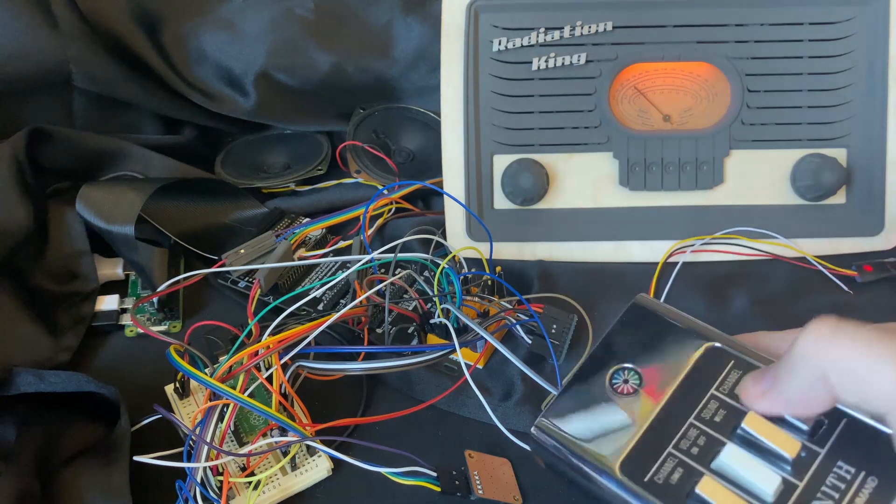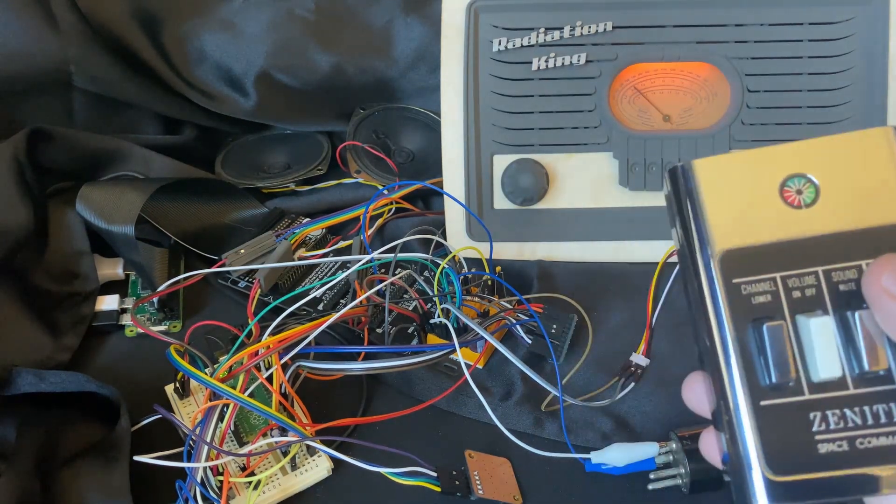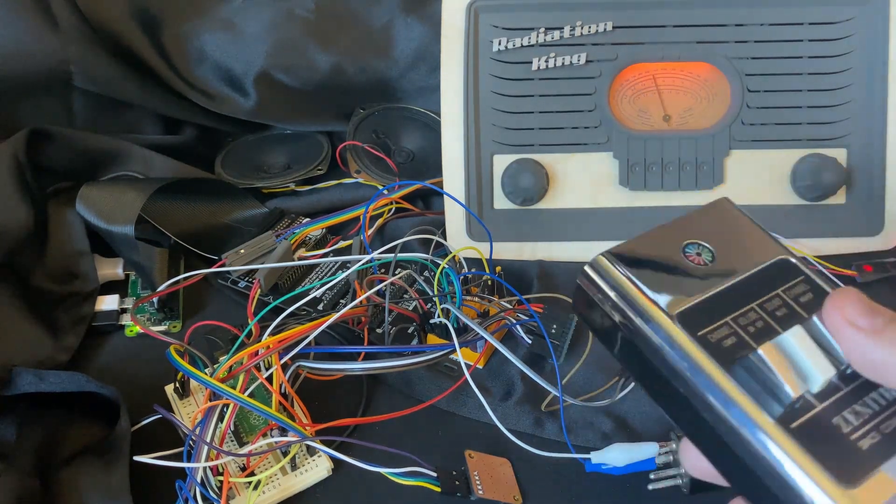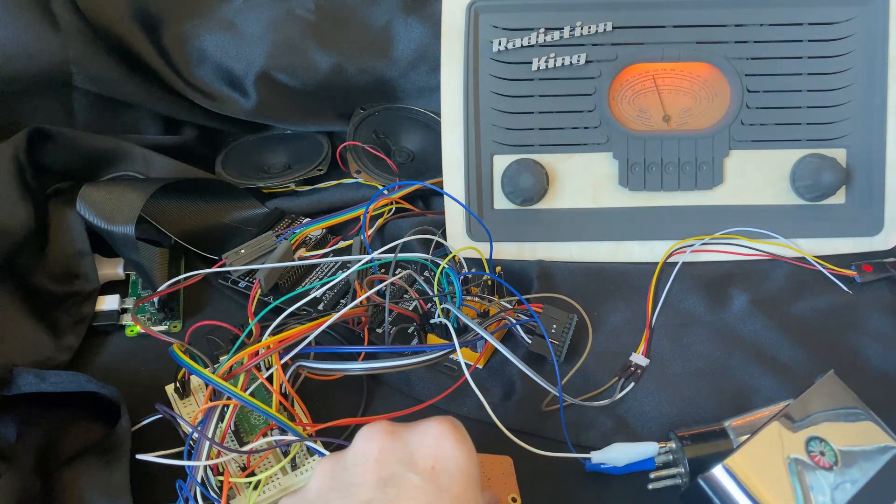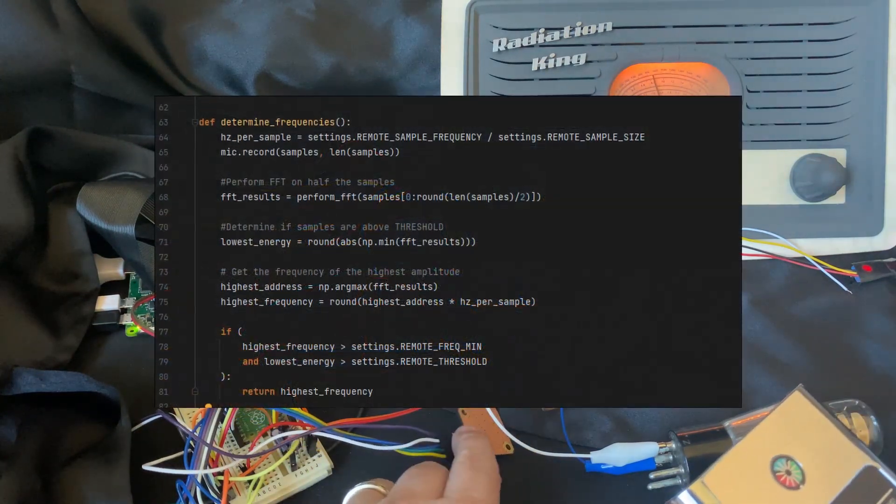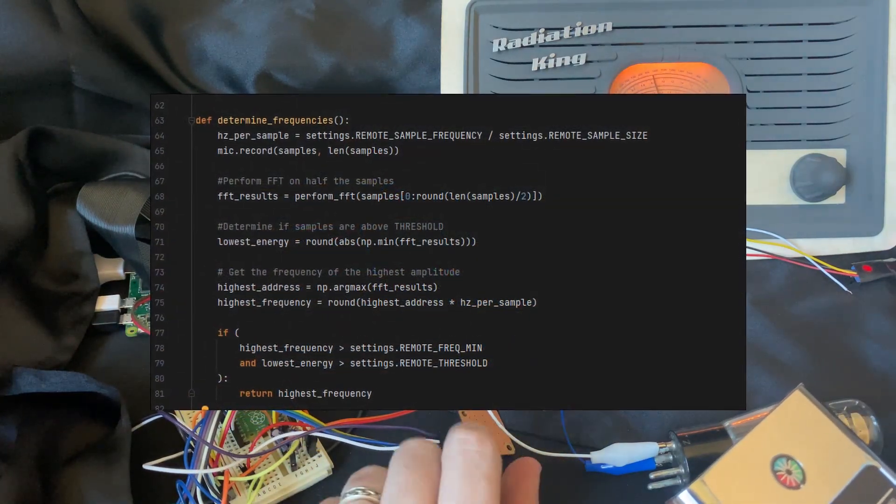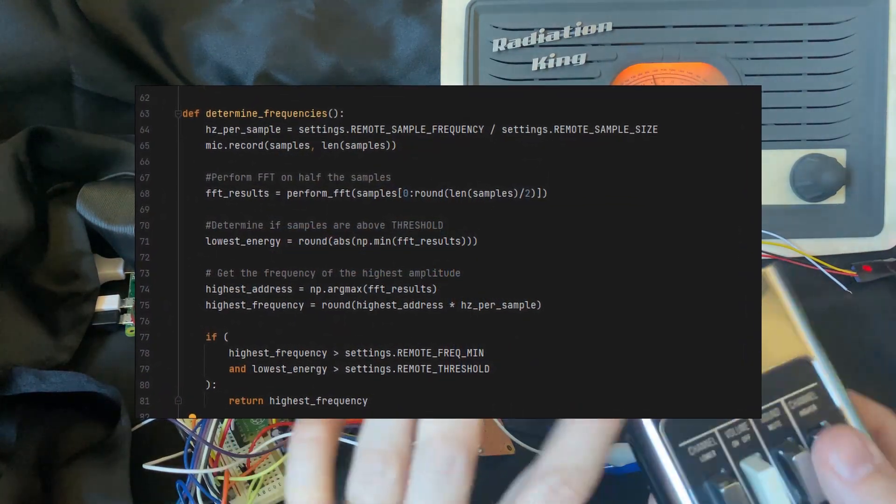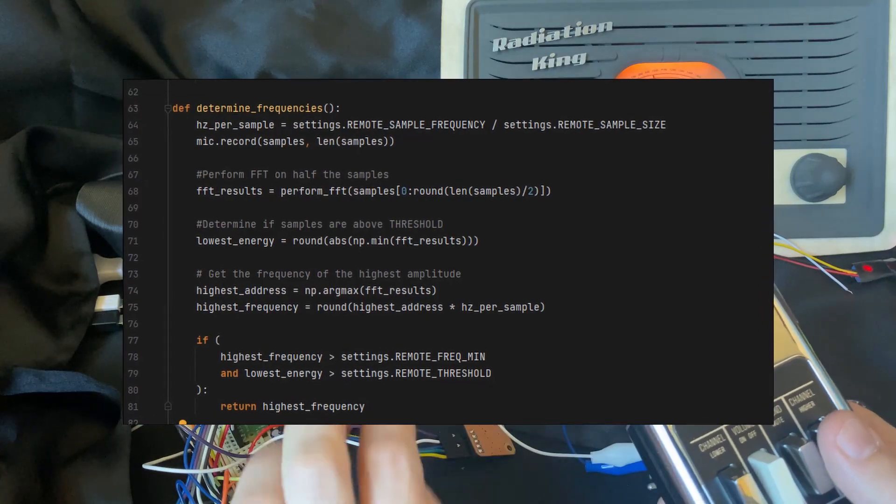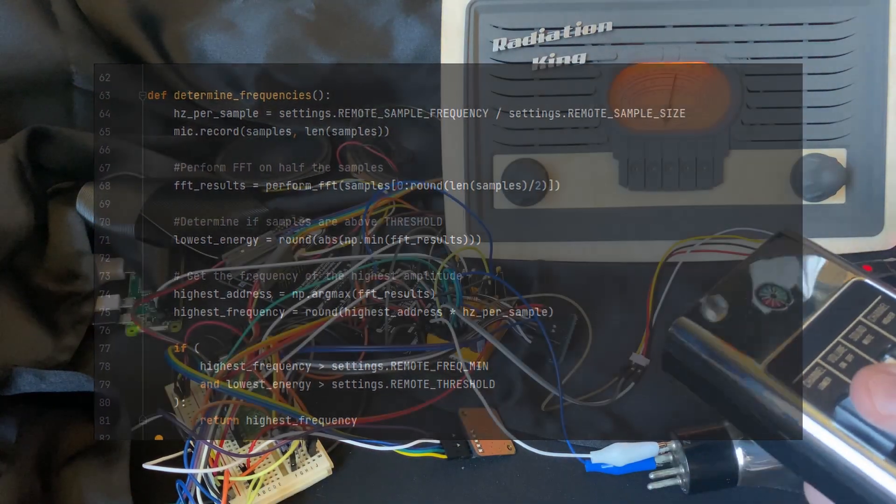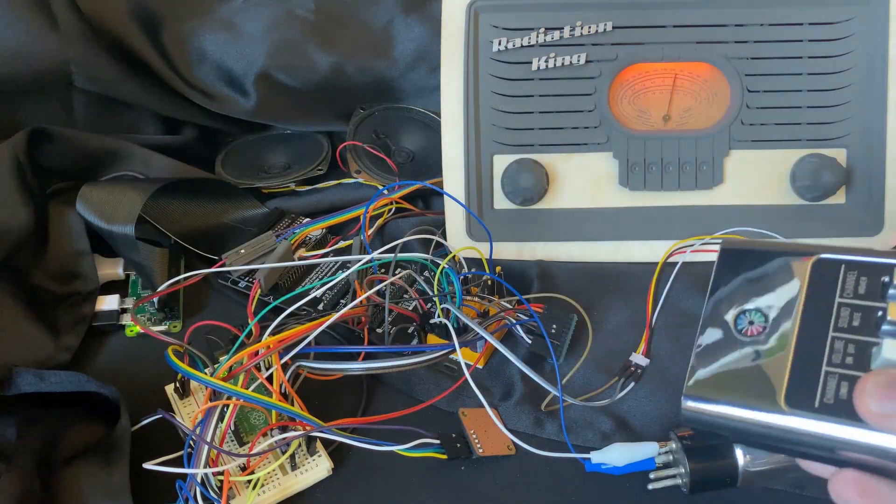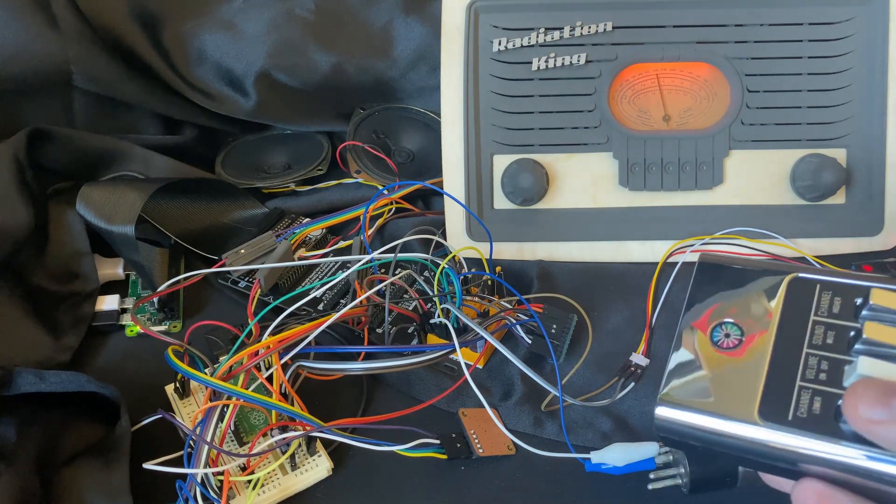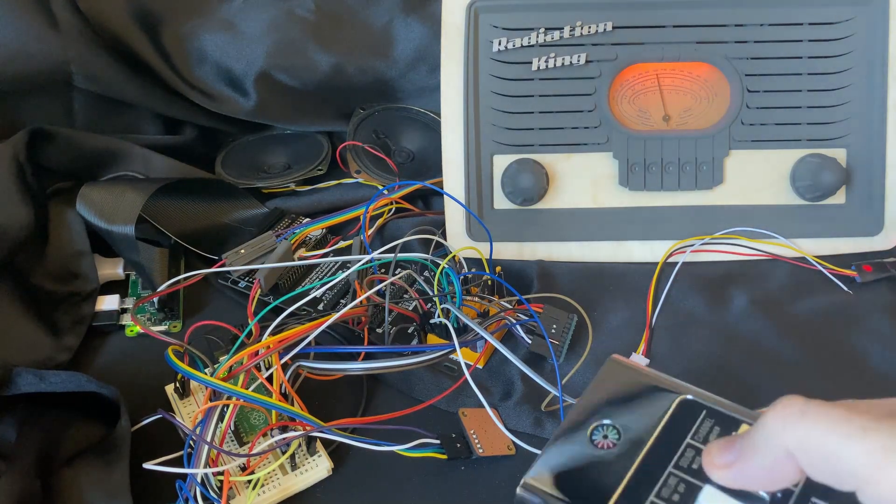So I actually have the buttons working. They don't work every time. I got to work on some code for that. What this is doing is recording a sample and doing an FFT on it and actually detecting the button frequency. So I need to do some code optimizations to get this to work every time. But it does work.